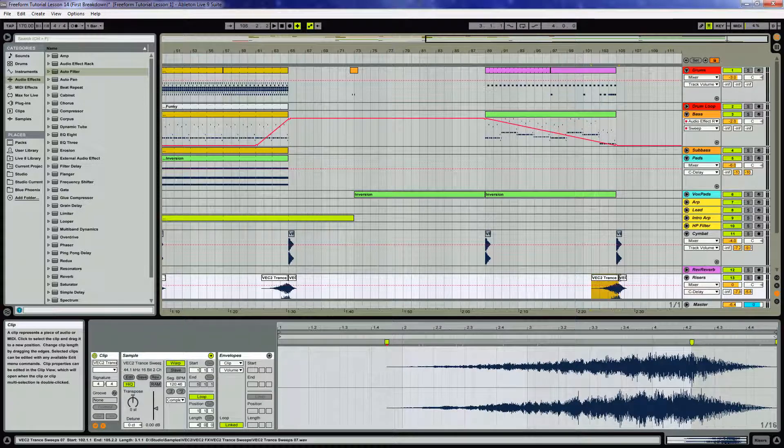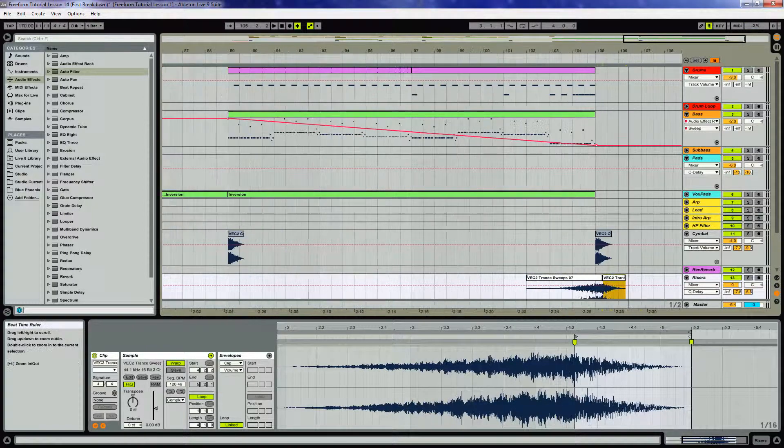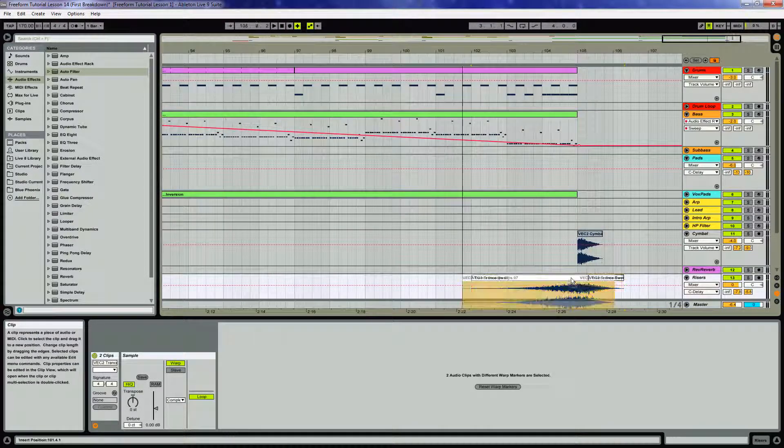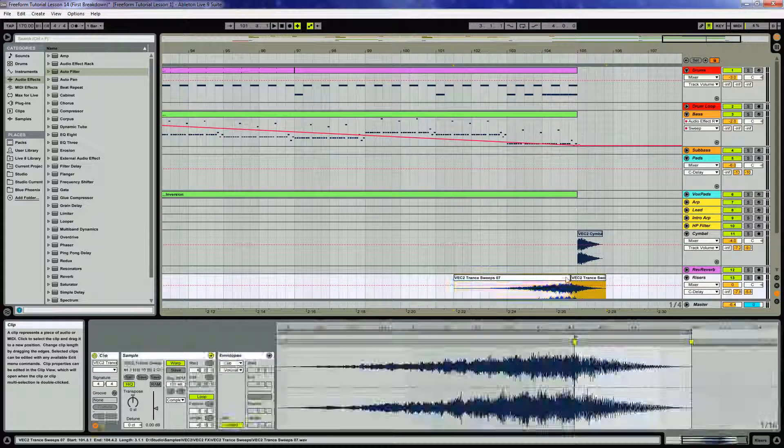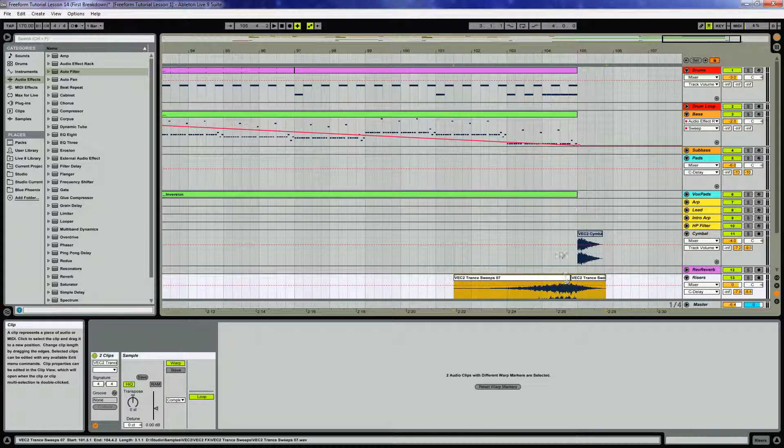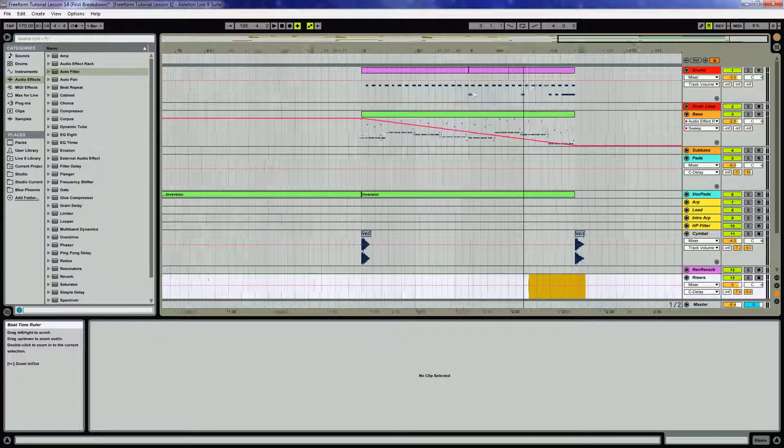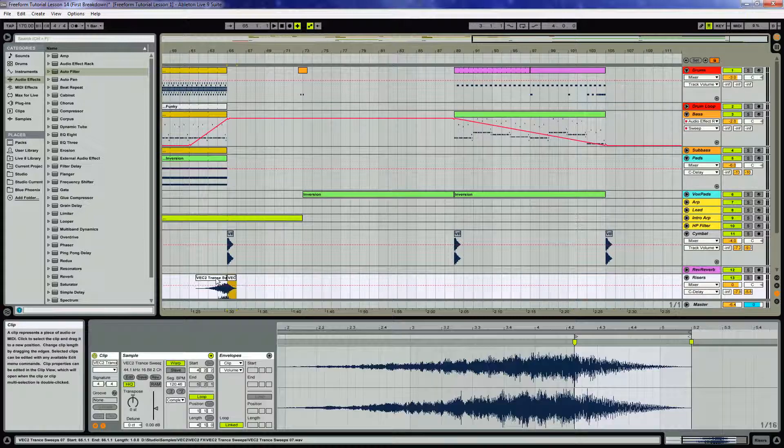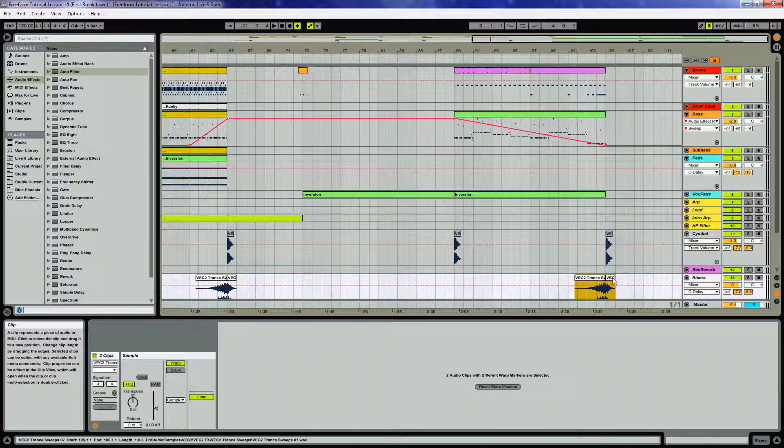Hmm. Ableton's a little bit touchy here sometimes. Come on. You know where I want it. Why don't we just try again. It can be a bit ornery. There we go.